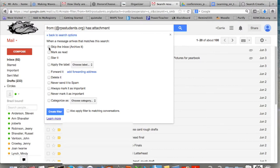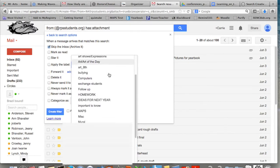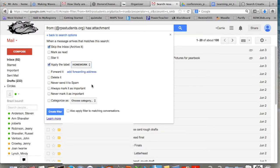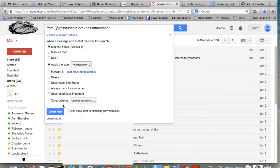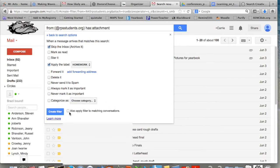Then you select skip the inbox and apply the label that you have chosen. I'm choosing the homework label. If you don't know how to create labels, you can check out my other video on how to create a label. If you want to, you may also apply a category to it. I don't use those, but some people like to use those.